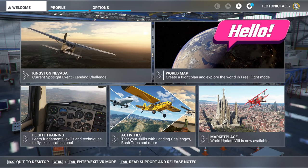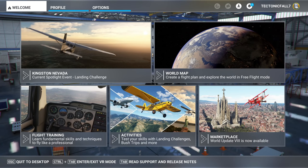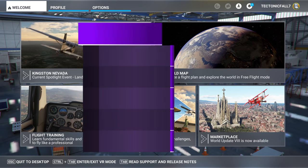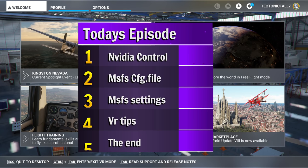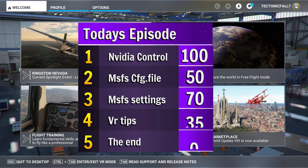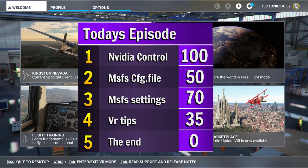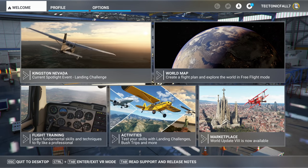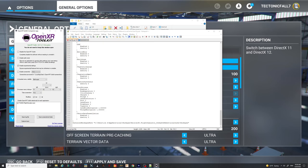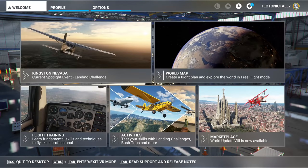Welcome back everyone, so before we get into this, let's go over what you can expect in today's video. First, we're going to go over the NVIDIA control panel and all the different options that you can set inside of there. I'm not just going to be going over my settings, but also some recommended settings for other various systems. Once we finish up with that, we're going to hop into the config menu for Microsoft Flight Simulator and go through all the different options inside of there.